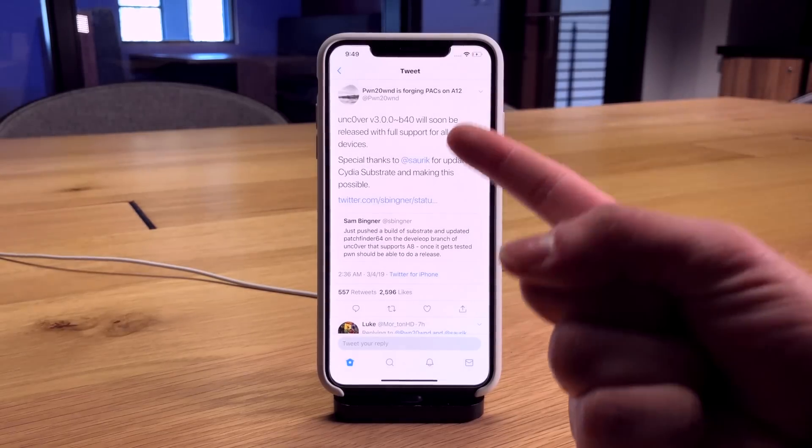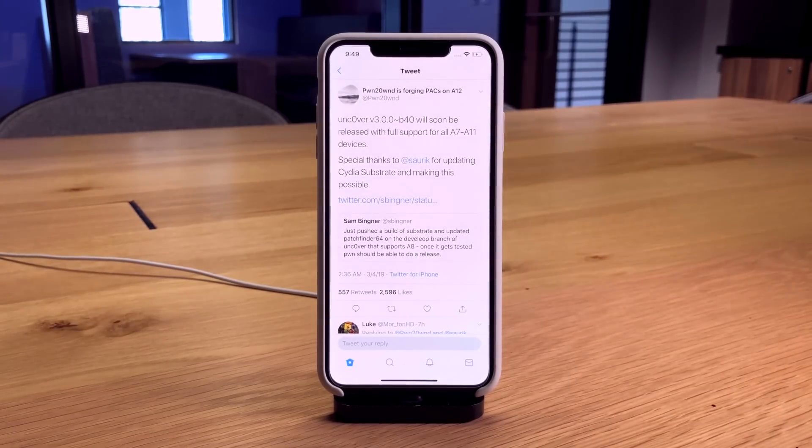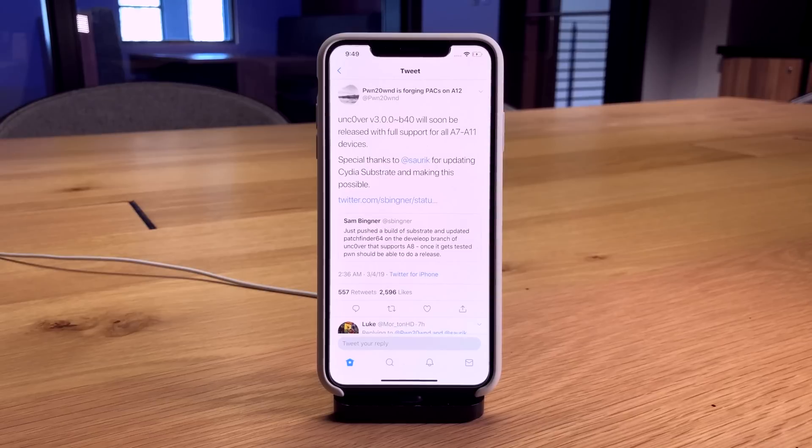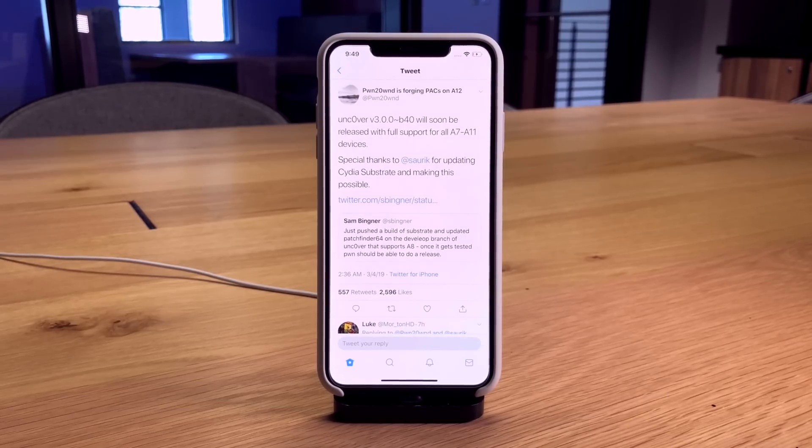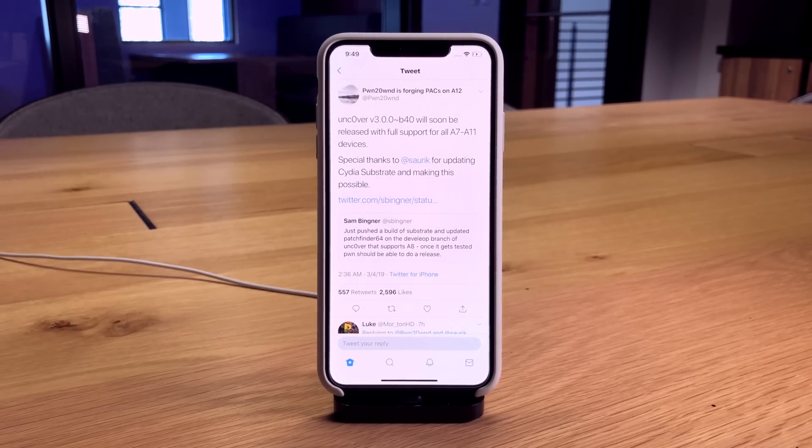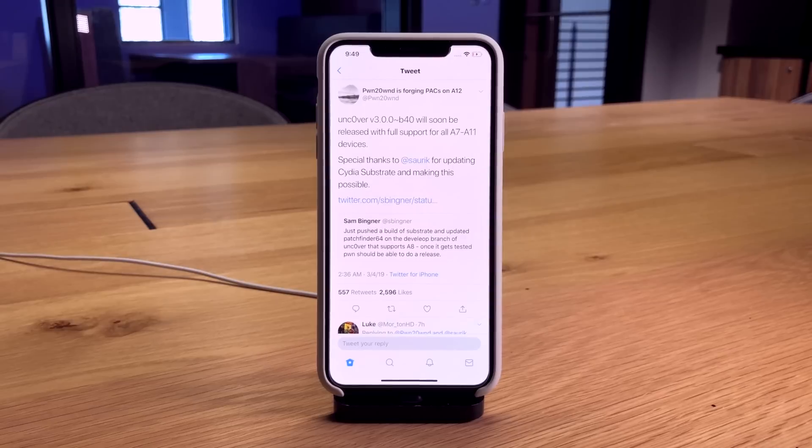With this completed, Pwn2Own will entirely focus on the jailbreak utility supporting A12 devices like the iPhone XS, XS Max, and XR.